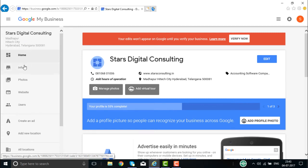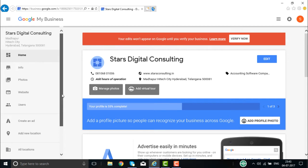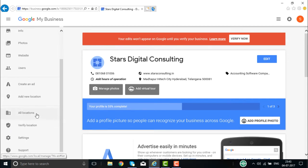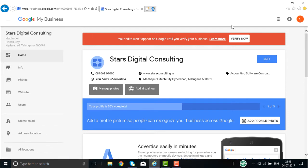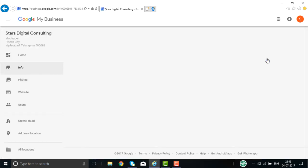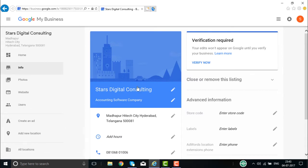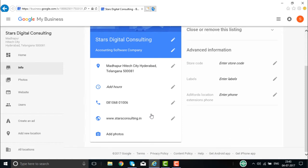Once the account is created, you'll see various options: Home, Info, Photos, Website, Users, Create an Ad, Add a New Location, All Locations, Verify Location, and Settings. There is also a banner for your business. You can edit the banner, add your address, telephone number, images, photos, and videos. You can also change the business name.